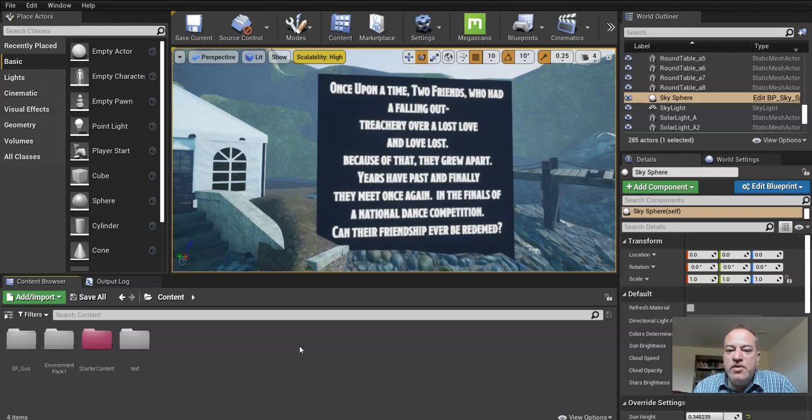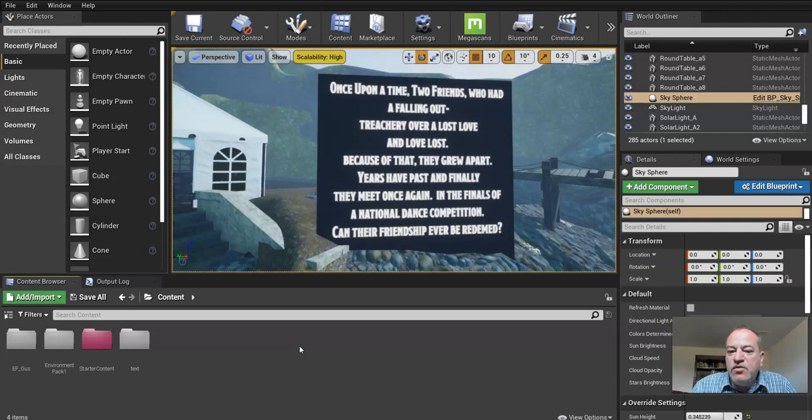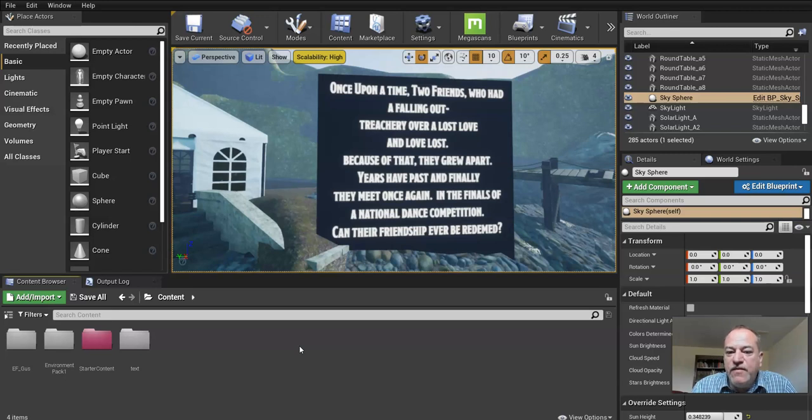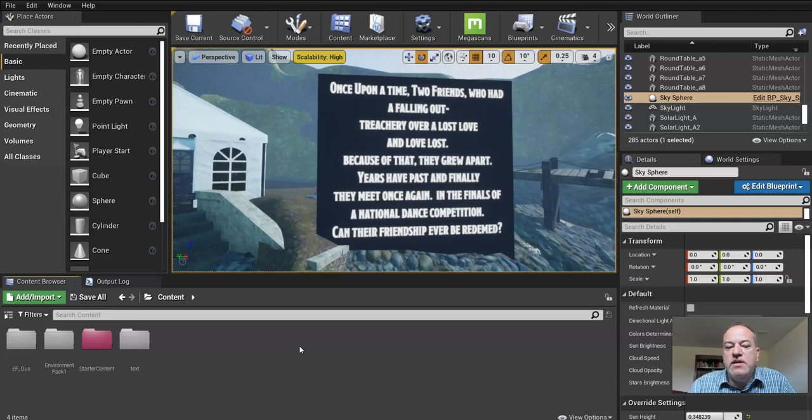So once upon a time, two friends who had a falling out, treachery over a lost love, and love lost. Because of that, they grew apart. Years have passed, and finally they meet once again in the finals of a national dance competition. Can their friendship ever be redeemed?